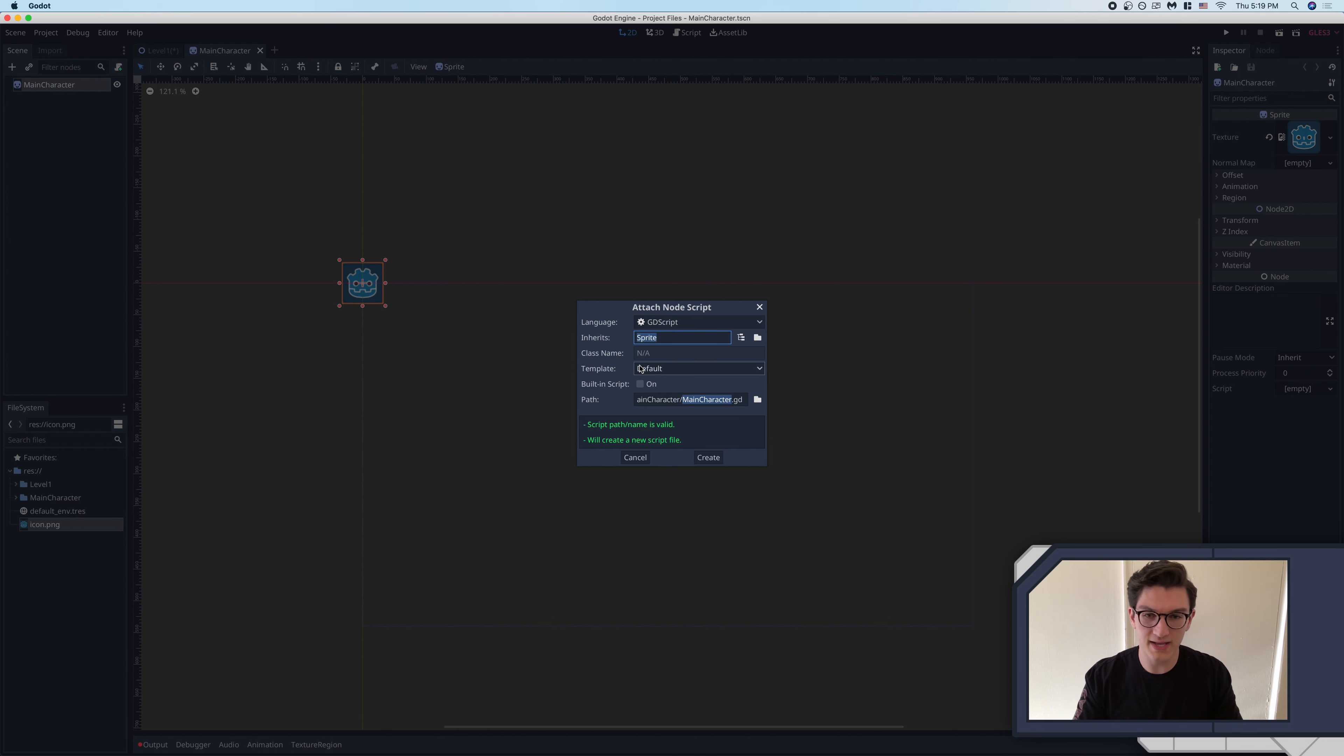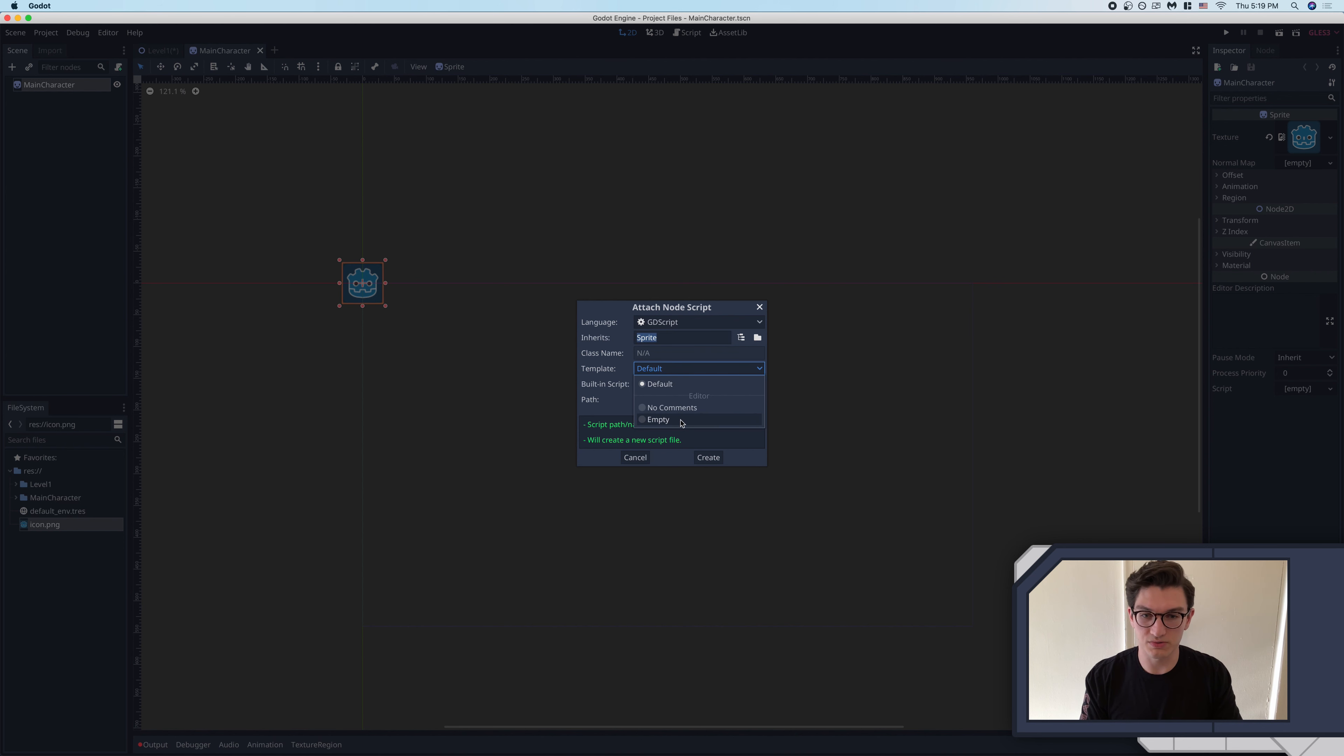The class name, if it's applicable, ignore that. Template, we're going to leave that as default, and I'll tell you what that does once we start the script. But typically, once you get more experience, you'll usually want this as empty.